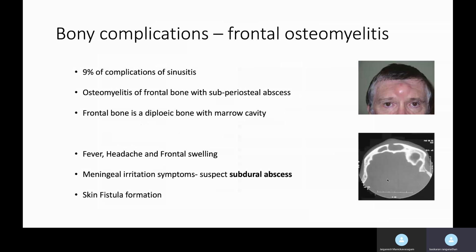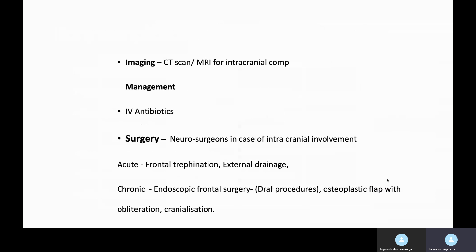In chronic frontal sinusitis, the Pott's puffy tumor, if left for too long, the skin might break down and the patient may develop a chronic discharging fistula. For imaging, I would get both CT and MRI scan. The CT scan is to show the anatomy of the frontal sinuses, and the MRI scan to assess for any intracranial involvement. Often, there may be erosion of the posterior table and they can have a subdural or epidural abscess, so it's important to get both scans.